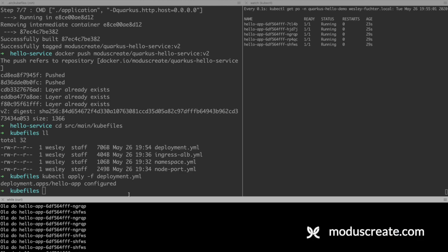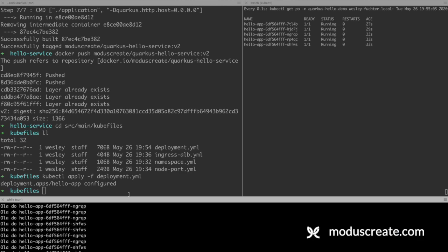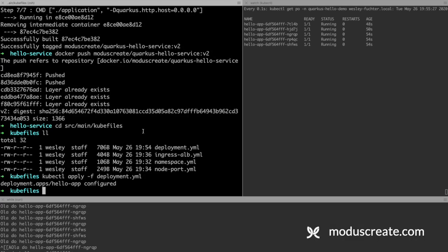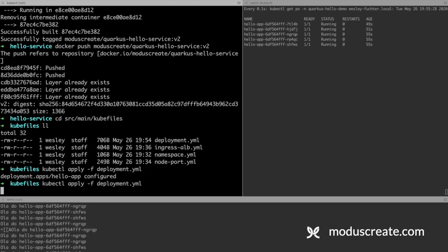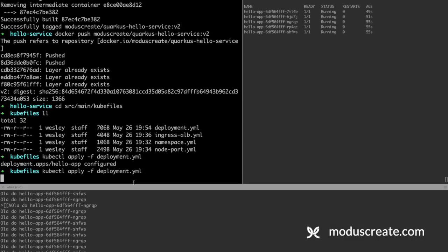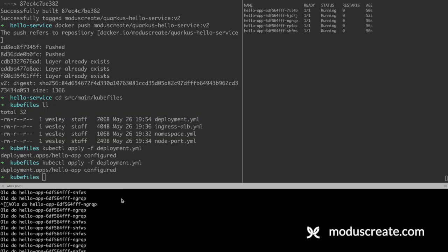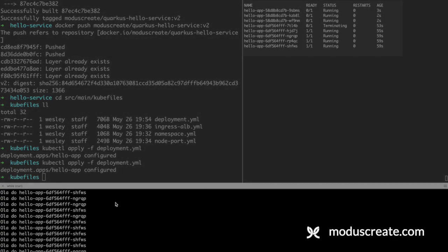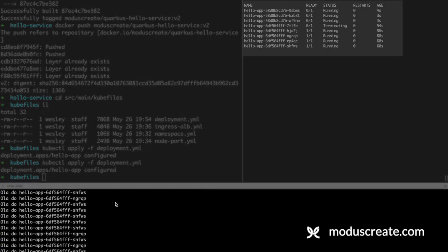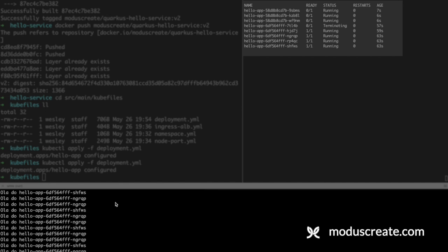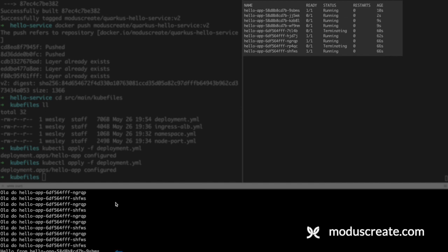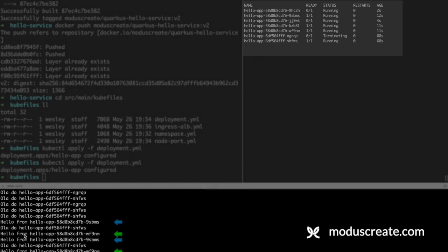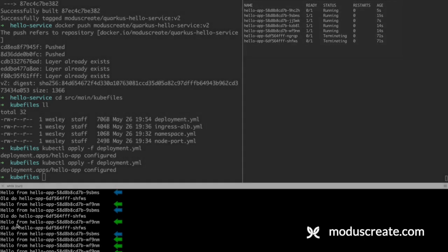We can go again to the deployment file, change it to version 1. Apply it. Waiting a couple seconds. And we can see that we will change it to hello from. Okay, now we have hello from, hello from. A couple Olá do, hello from. Okay, now we have our pods answering hello from.